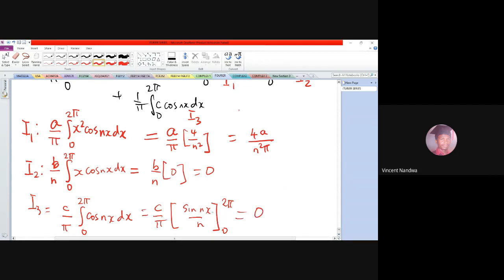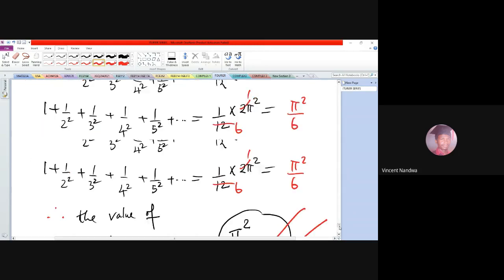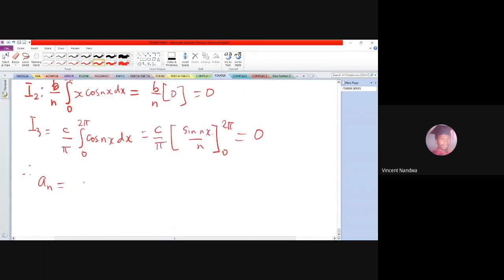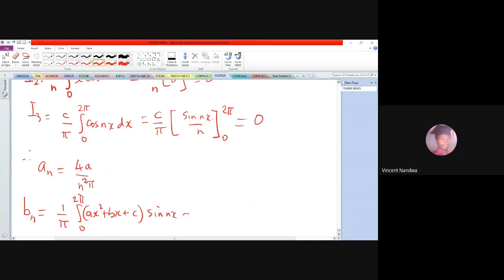Therefore aₙ = 4a/n². Next, we find bₙ = (1/π)·integral from 0 to 2π of (ax² + bx + c)·sin(nx) dx, which we again split into three integrals I1, I2, I3.